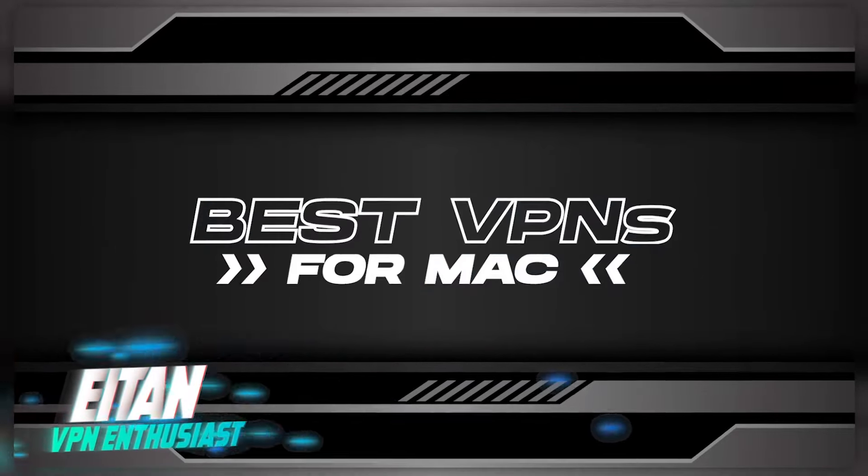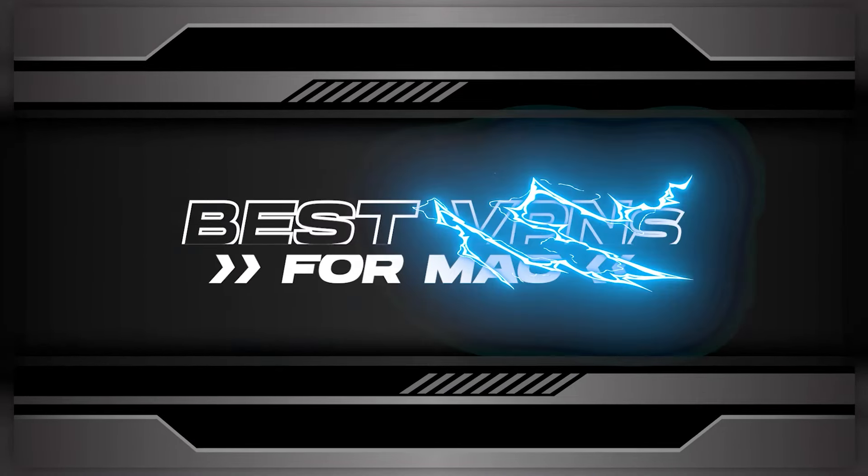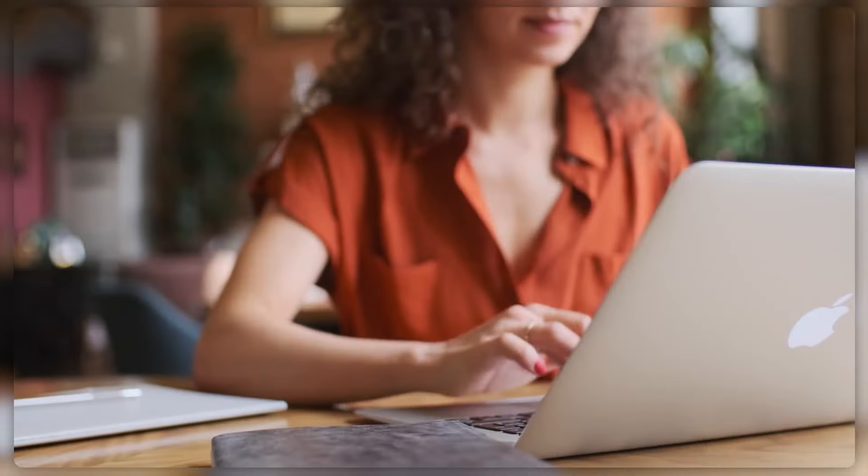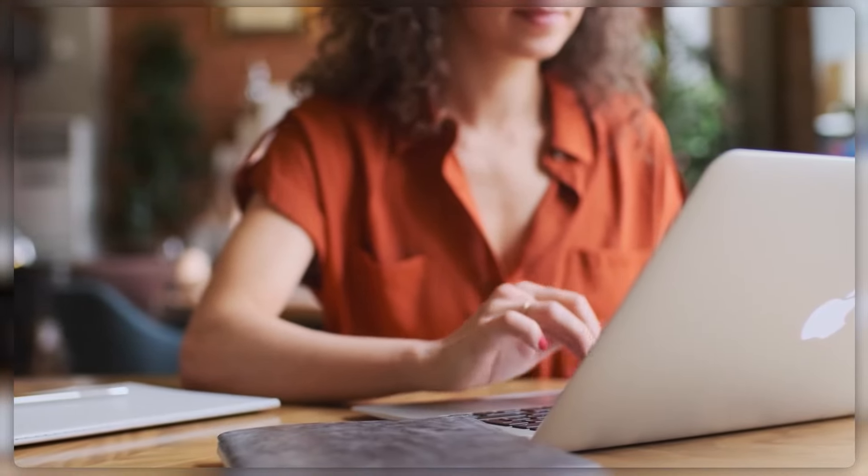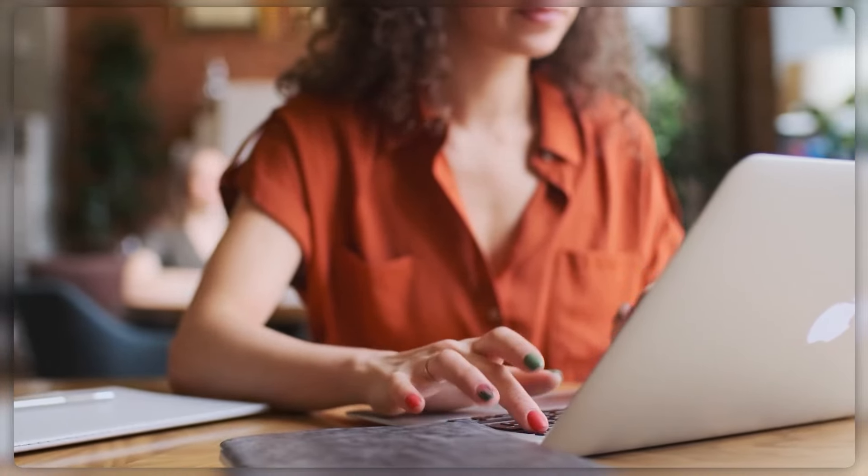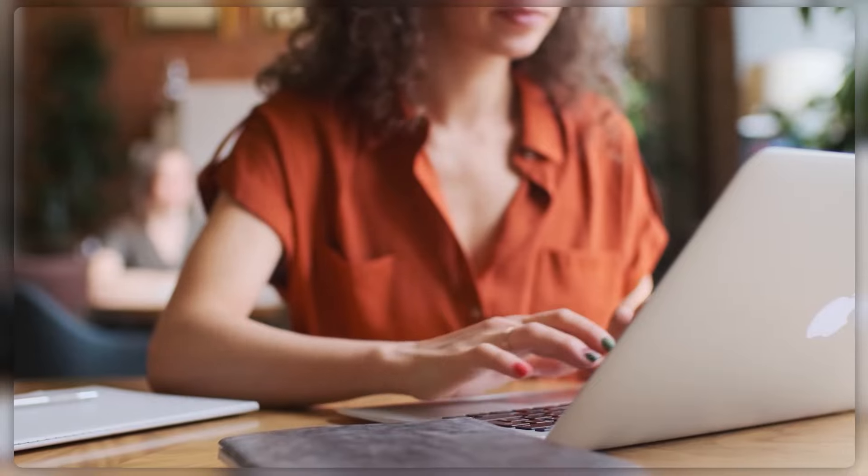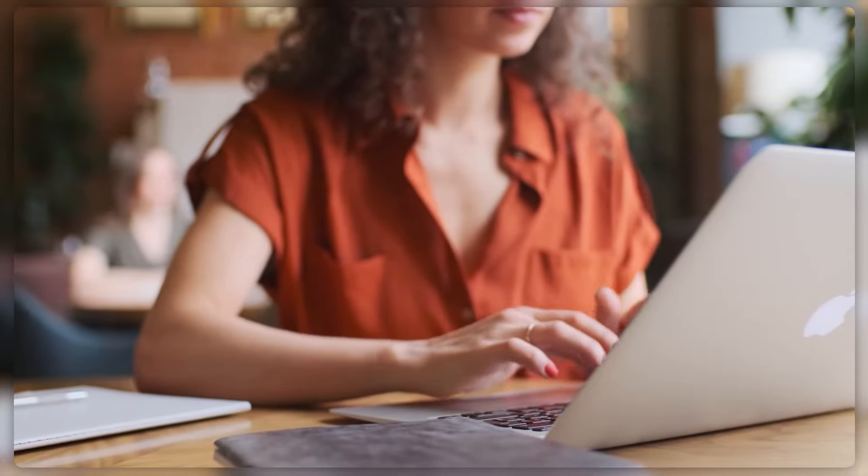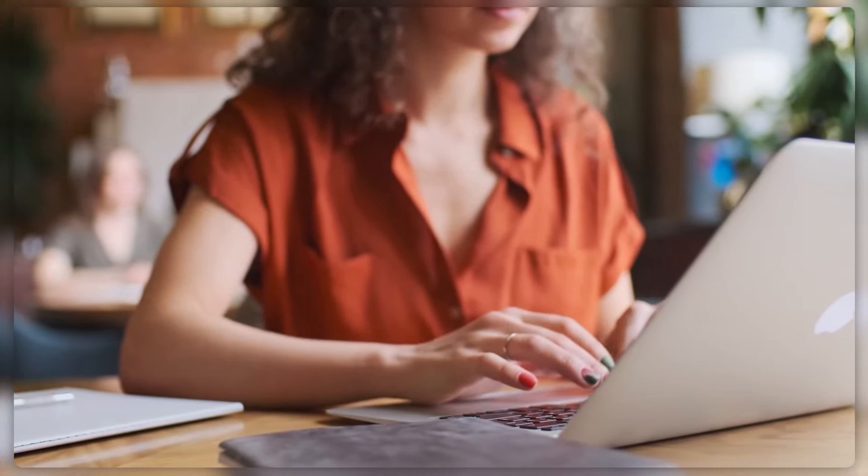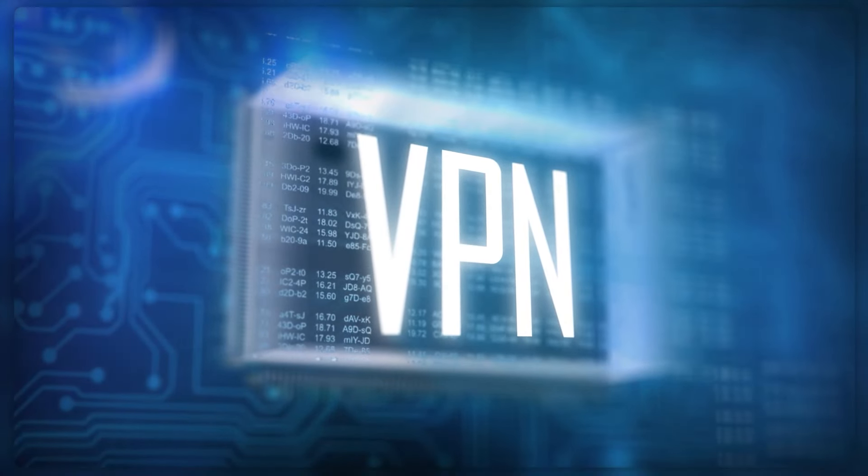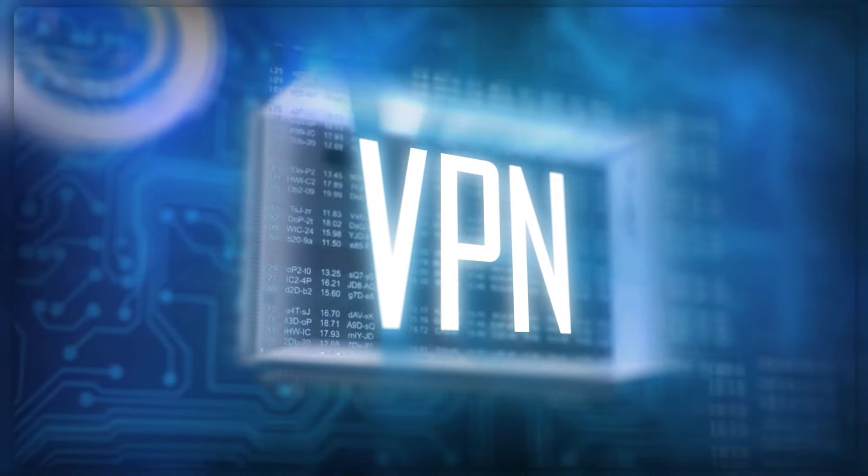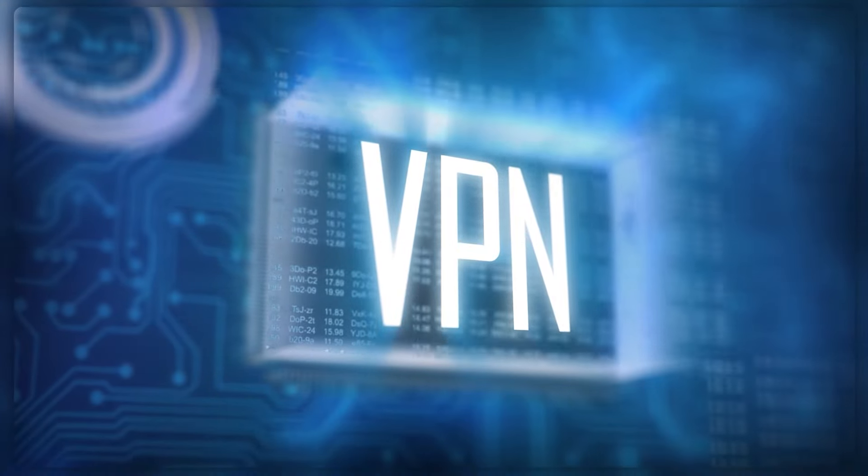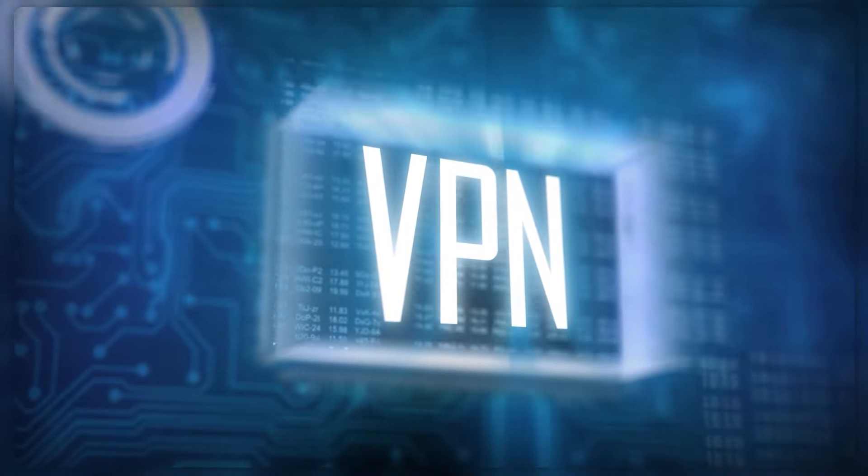Hello everyone and welcome back. Today we're going to be talking about some of the best VPNs for Mac. Macs are known for their easy to use interfaces and strong security features. But once your connection leaves your Mac and goes into the internet, it's just as vulnerable as any other device. That's why it's important to use a virtual private network, or VPN, to protect your online data and identity.